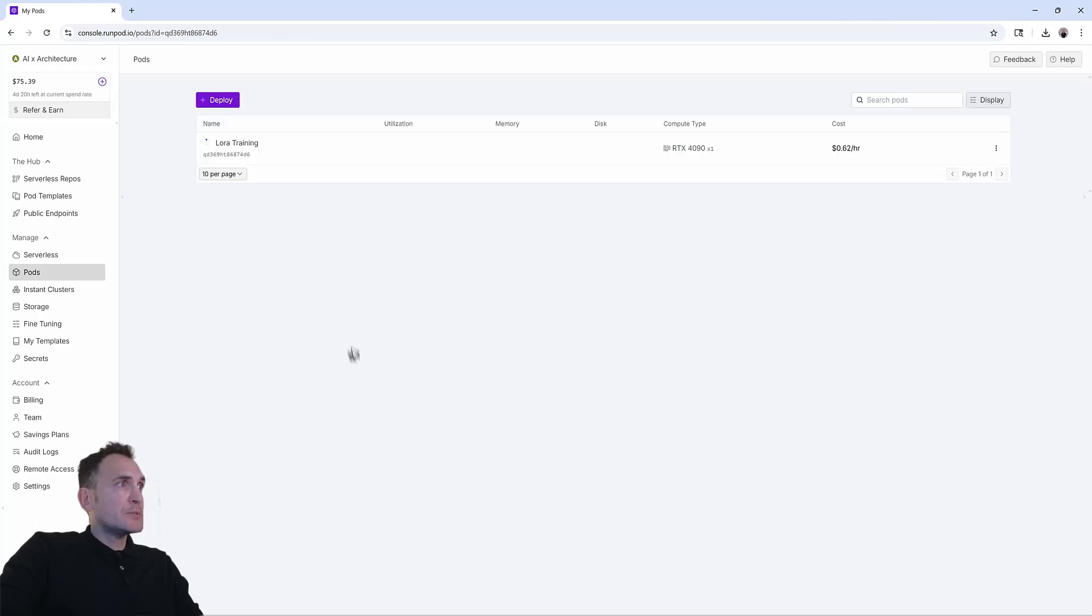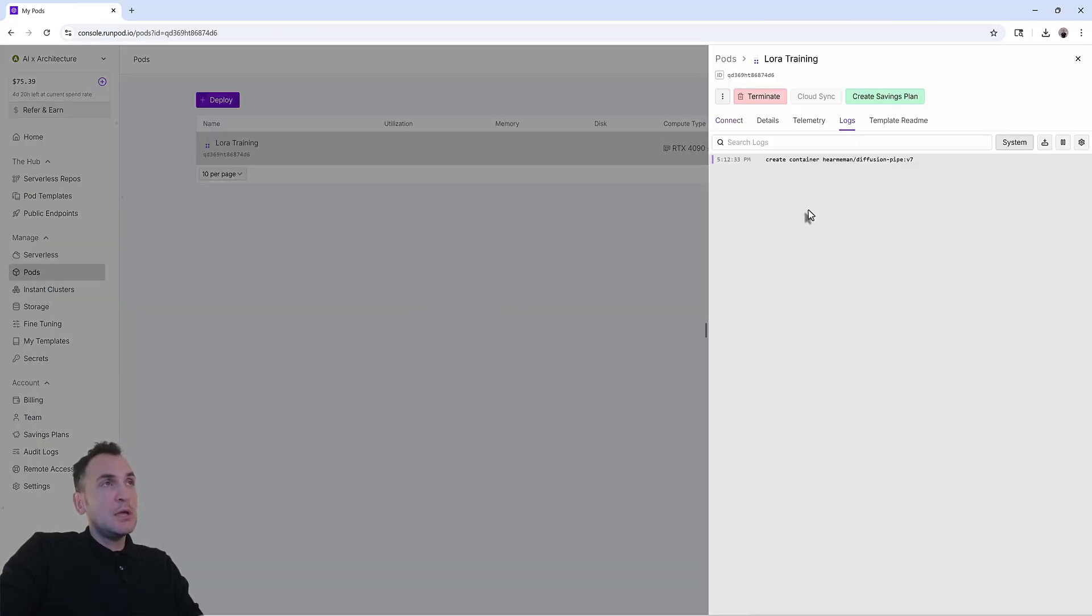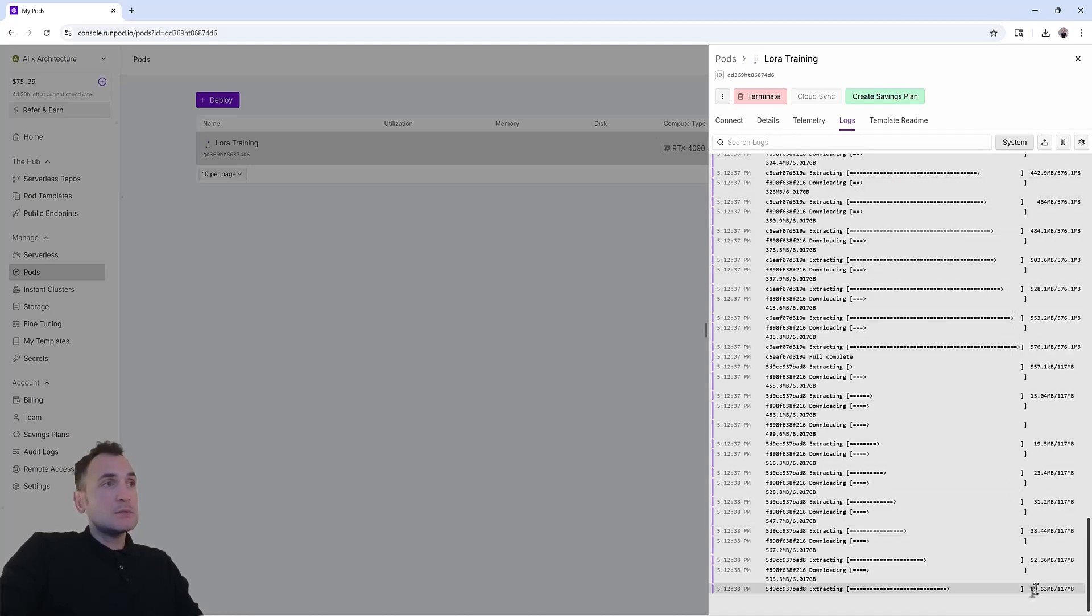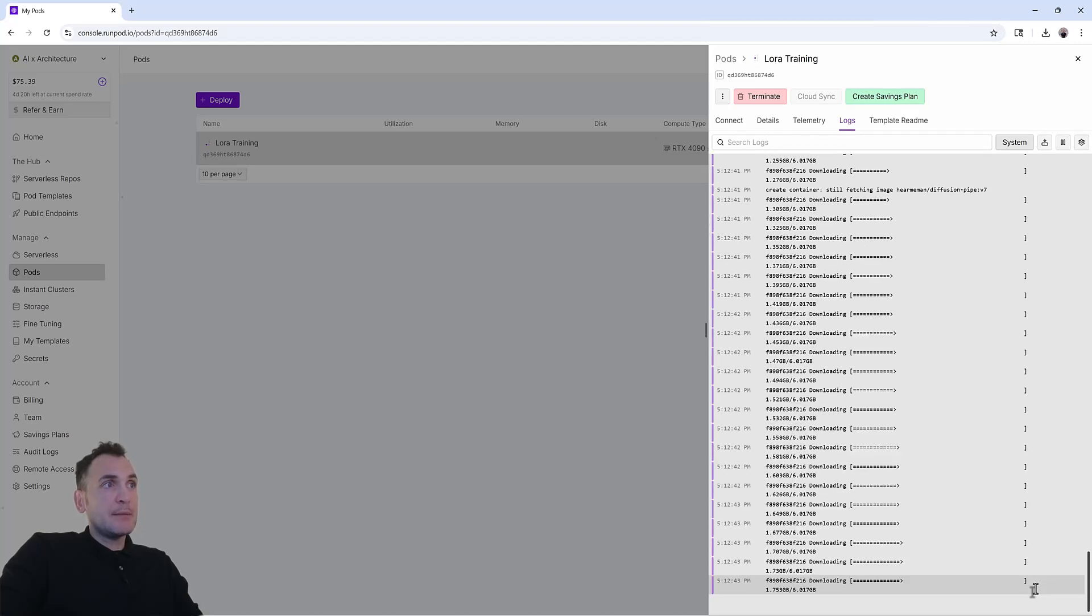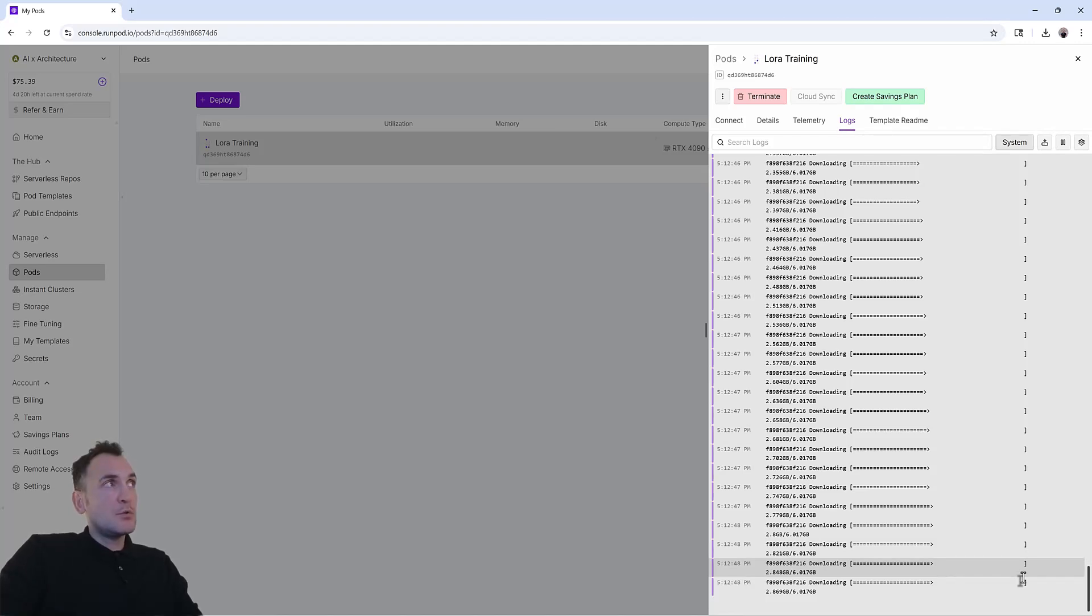And what's going to happen is if you go to logs, it will basically create a container. And from this container, it's going to download all these models and the files that are necessary. So this will take some time. But once it's done, we will be able to look at how to train our LoRa using this engine.